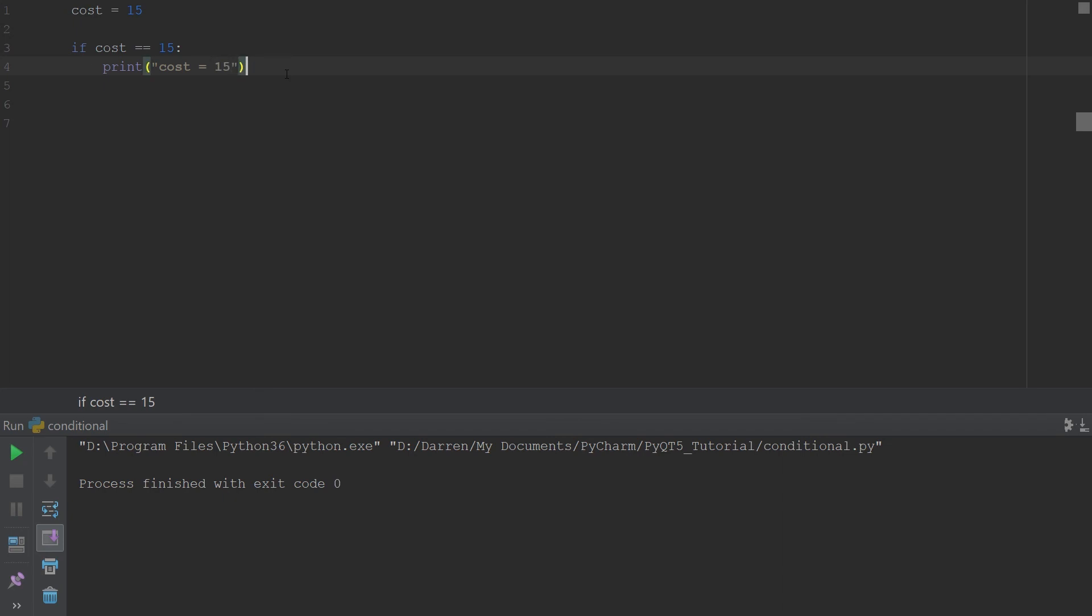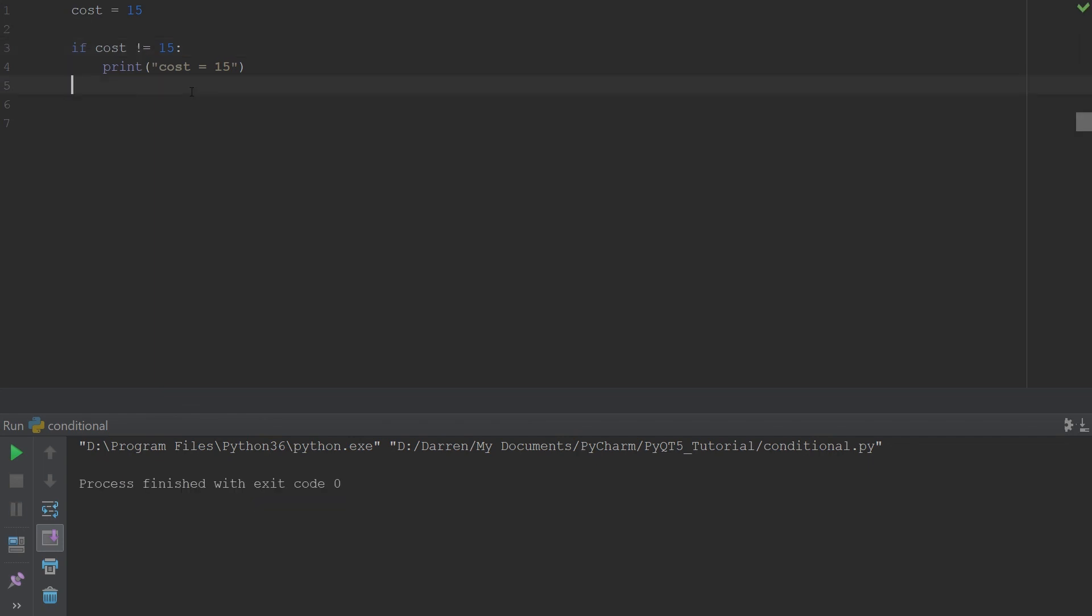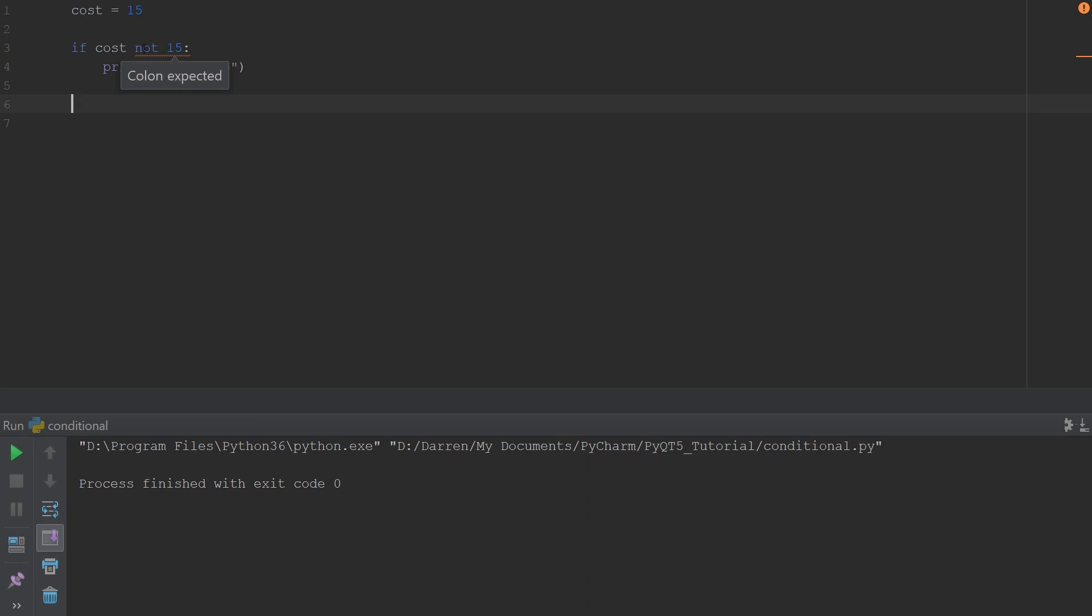If we should go ahead and run this, you see that it prints cost. We can do not equal to. You can see it comes out to false. There are a couple other ones. We can also use not cost, not 15, not in.